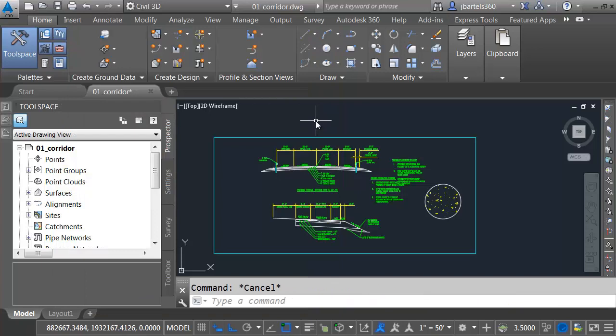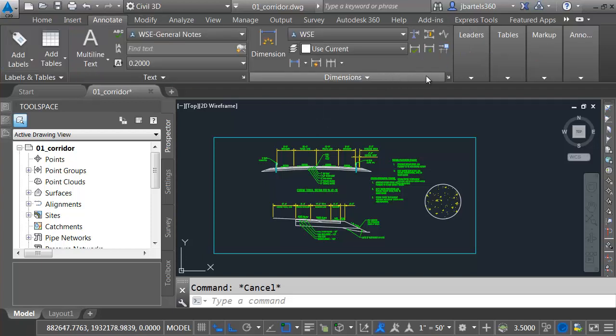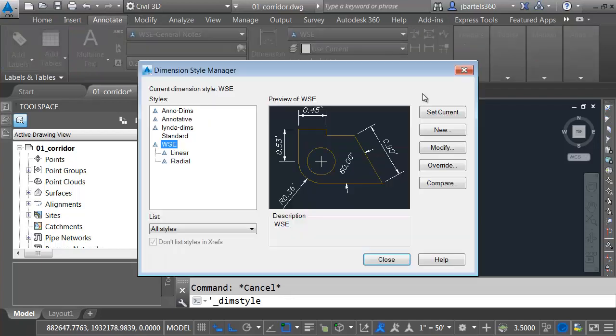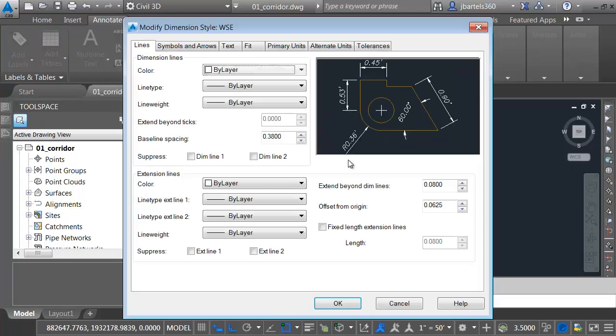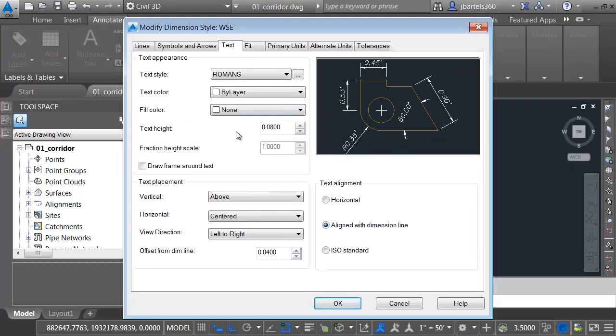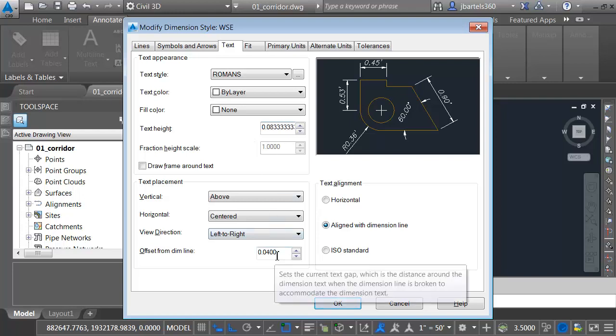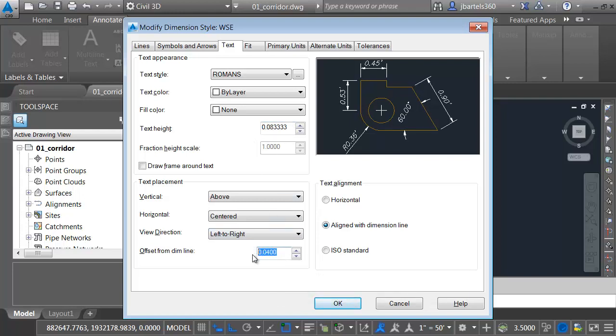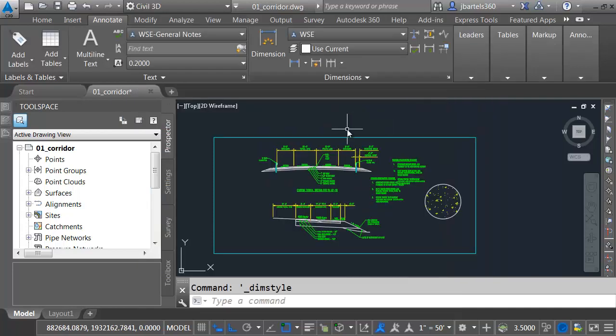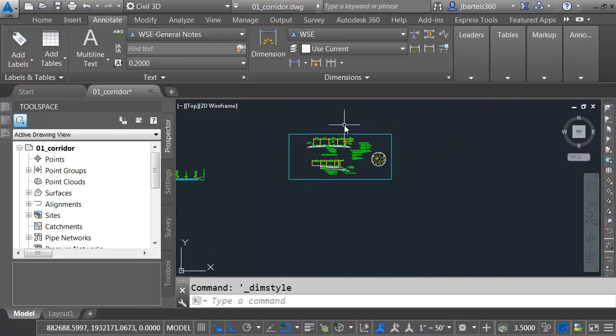In most dialog boxes in this application, if you're asked for a number, in many cases you can enter an expression. For example, let me go to the annotate tab, and then I am going to bring up my dimension style manager. Let me click modify, and we'll go to the text tab here. Text height is 0.08. Maybe I would like to calculate my text height. For example, I'm going to type equals 1 divided by 12, and then I'll hold my alt key and press enter. When I do, it calculates that value for me. Let me come down in this one. Just another one that is looking for a number, but I can type an expression if I want. Equals 0.5 divided by 12, alt, enter. Perfect. Let me close this dialog box. We'll close this. Now that was an AutoCAD dialog box.